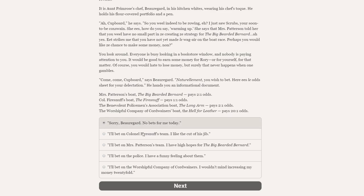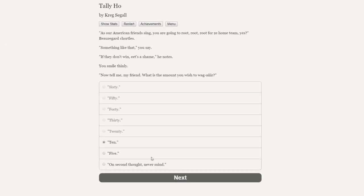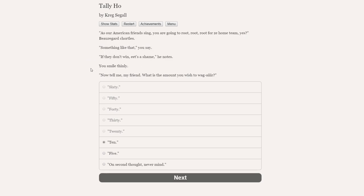Of course, you would hate to lose money, but surely that never happens when one gambles. Come, come, cupboard, says Beauregard. Naturellement, you wish to bet. Here is l'odget for your délectation. He hands you an informational document. Mrs. Patterson's boat, the big bearded Bernard, pays two to one odds. Colonel Firesnuff's boat, the Firesnuff, that's a little bit self-aggrandising, pays one to one odds. The Benevolent Policemen's Association boat, the Long Arm, very good, pays two to one odds. The Worshipful Company of Cordwainers boat, the Hell for Leather, pays 20 to one odds.